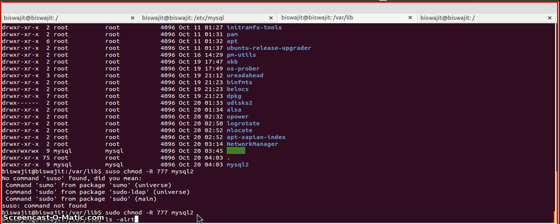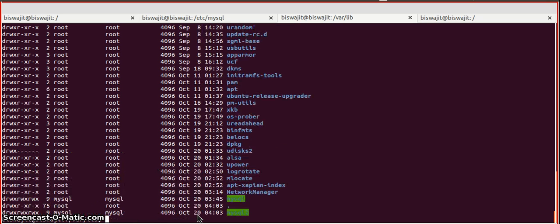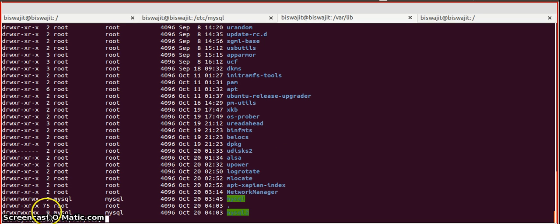If we list it out, we can see we have already changed the permission, user, and user group.